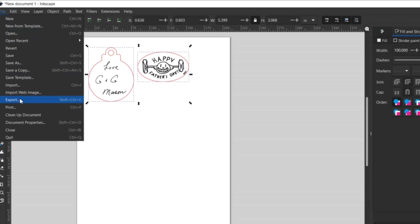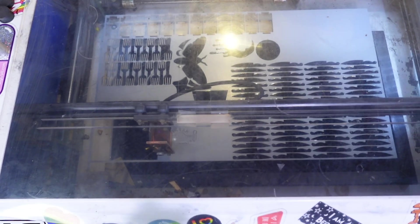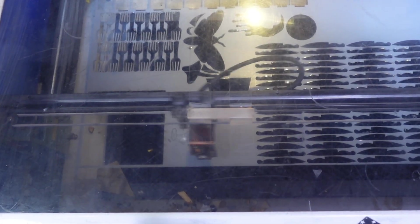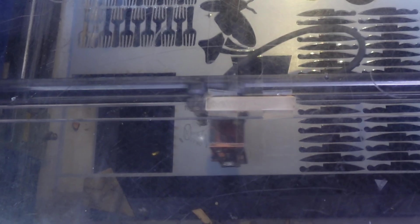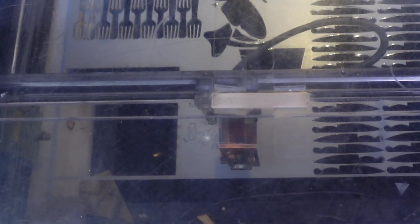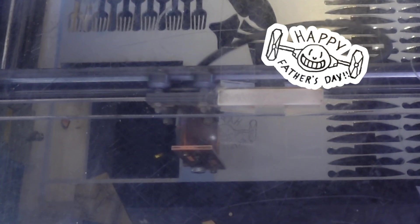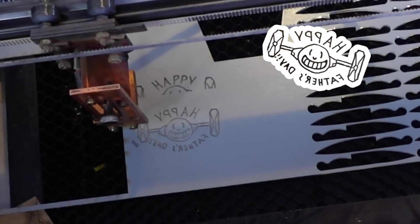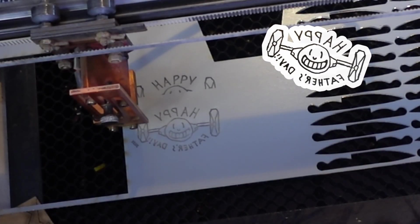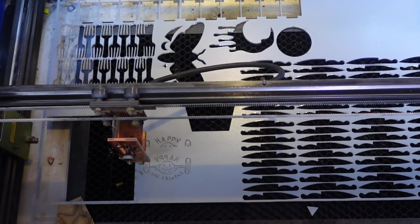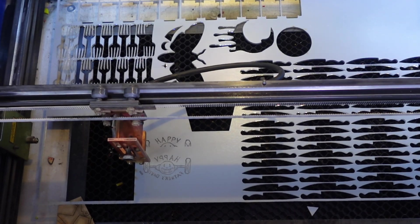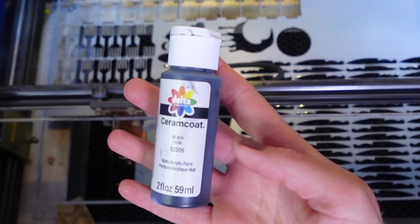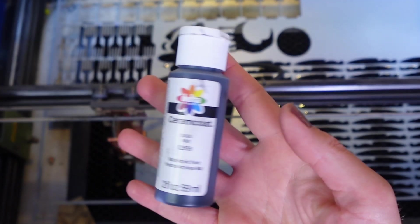Export these as SVGs or whichever file your laser program likes best. For the Father's Day gift, I'm going to make this a magnet. After I forgot for a while, I remembered and flipped the image around because I am engraving it on the back side of mirror acrylic. This way, when seen from the front, it will be right side around.